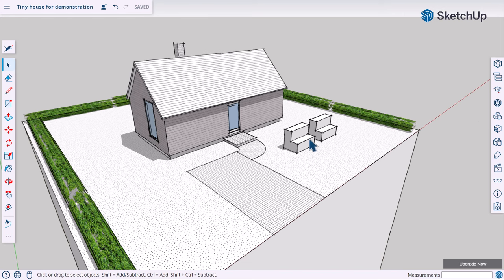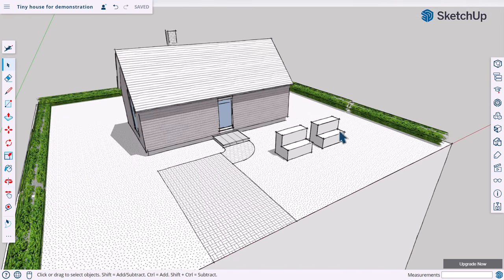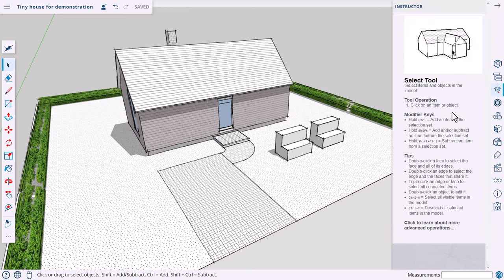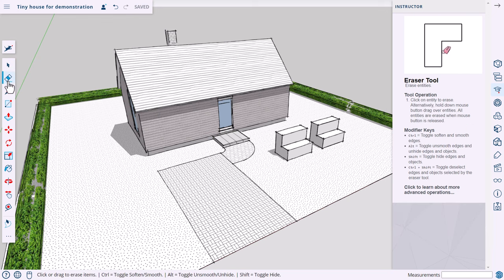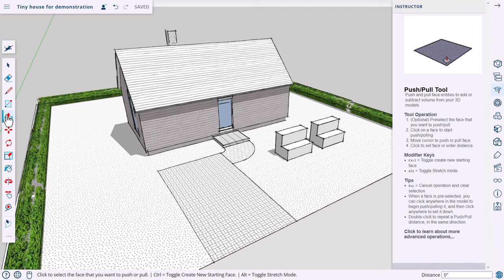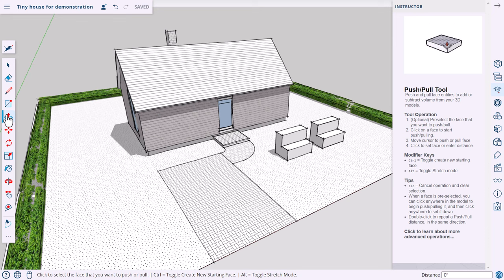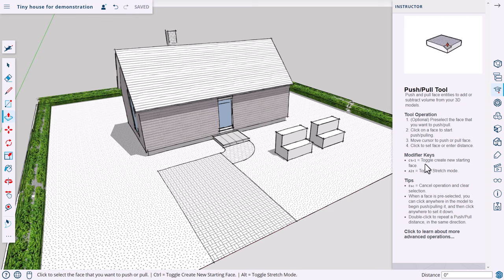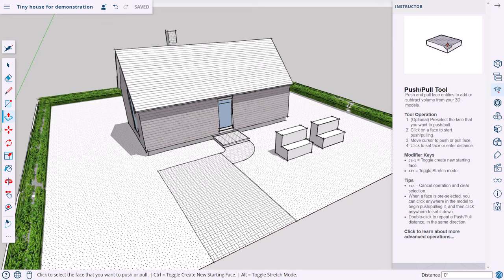There's also an onboard help system called the Instructor. Click the Instructor and it tells you what the currently active tool does. For example, with the eraser selected, it usually shows a little video describing how it works. This is great if you remember there's something you want to do but can't remember how, or just need a refresher. It also shows the different modifier keys, which is super handy because like AutoCAD there are a lot of modifiers to remember.